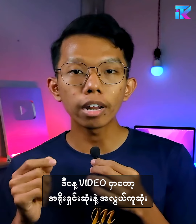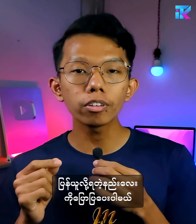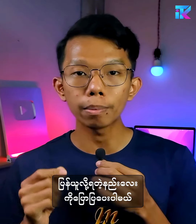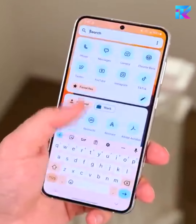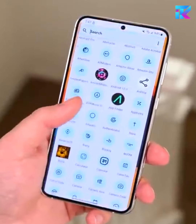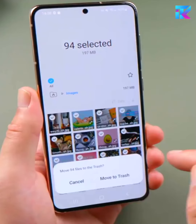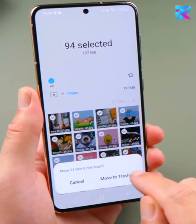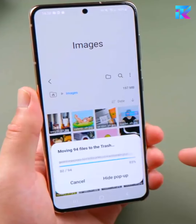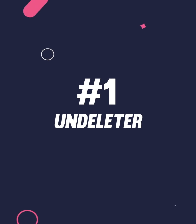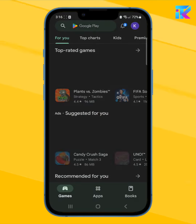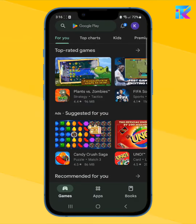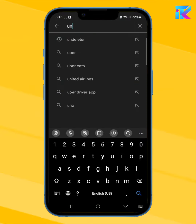In this video, I will show you how to restore deleted photos and videos. The application is called Android. You can download it from the Play Store and download Android.